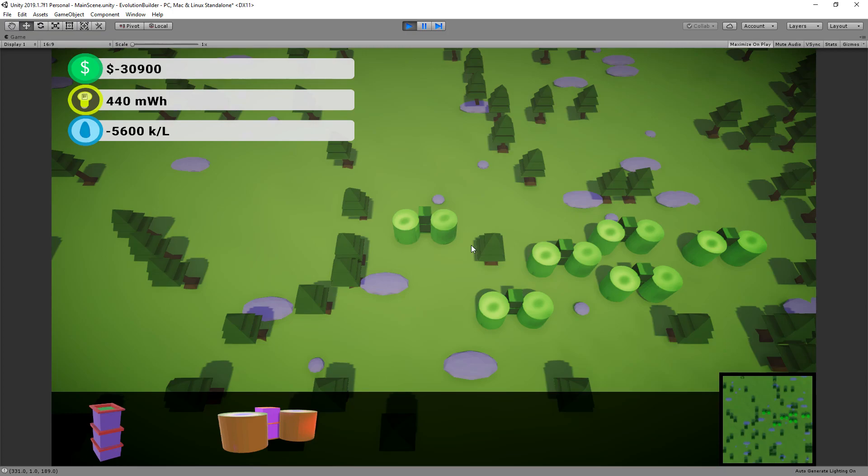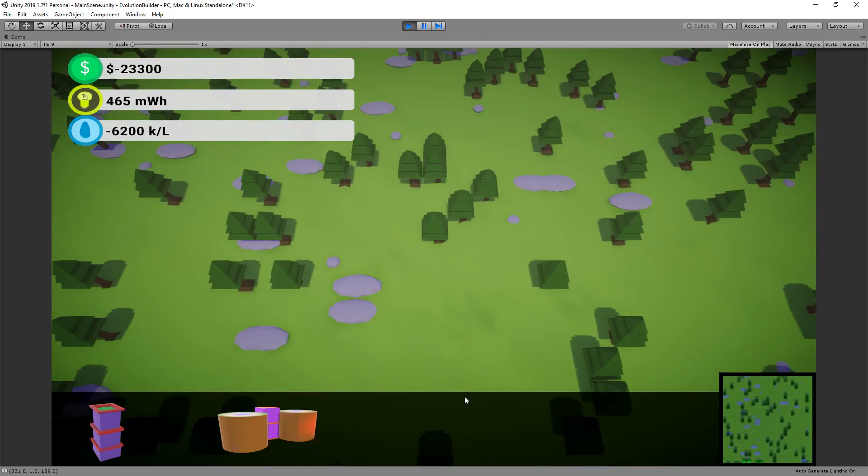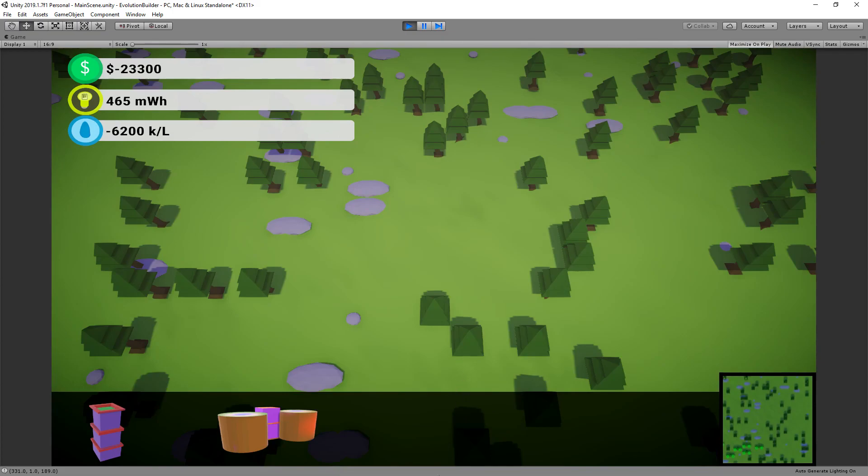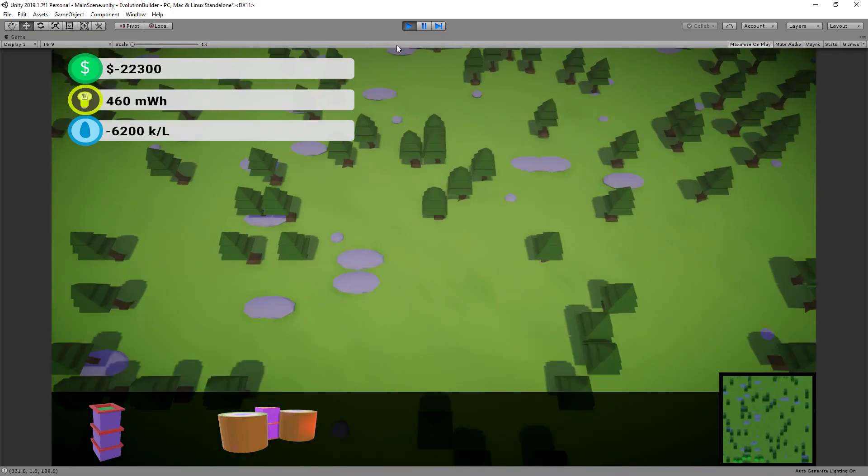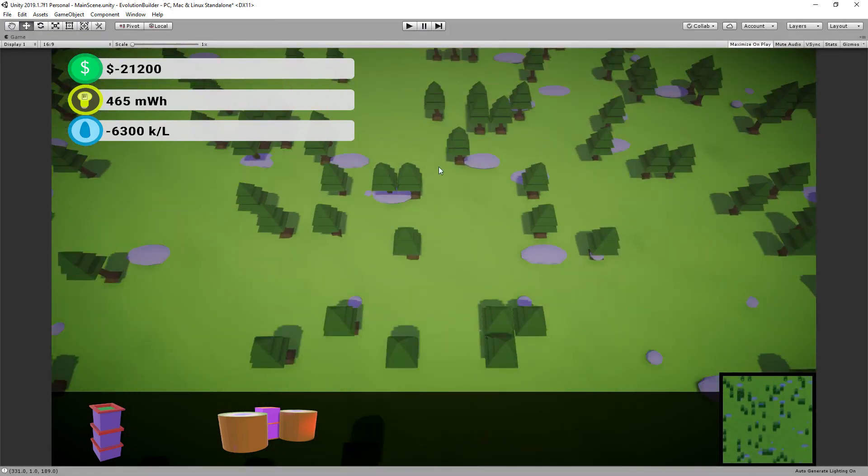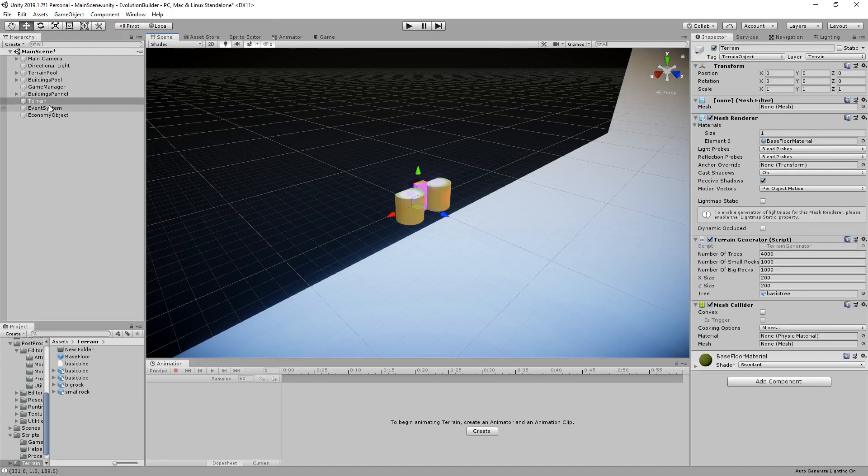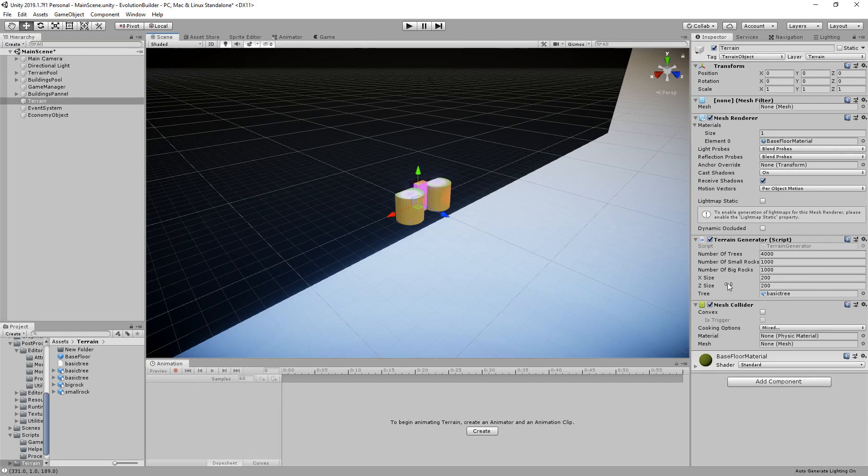So the other thing that was done in order to create this started off with some procedural terrain generation, which started off with a basic mesh. As you'll see in here, we've got our terrain object and we just have a terrain script which does all the generation of our trees. So we'll feed it the number of trees, number of rocks, and the size of our actual terrain, and then we also feed in our different objects which we actually spawn as prefabs.